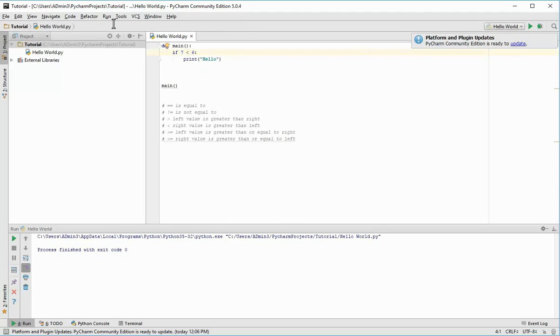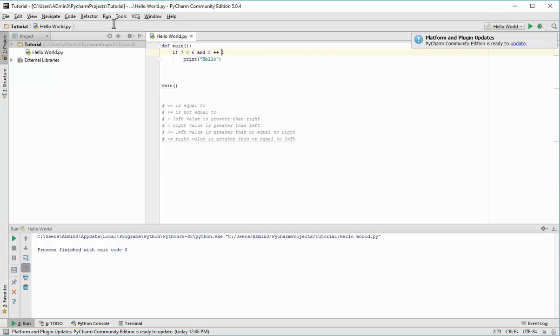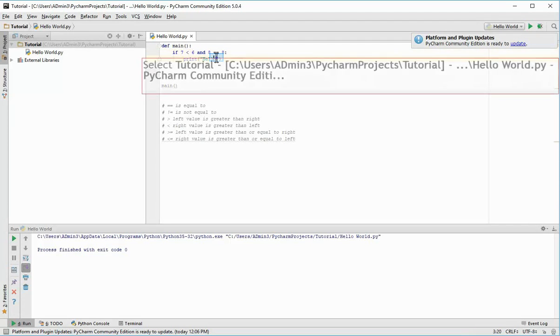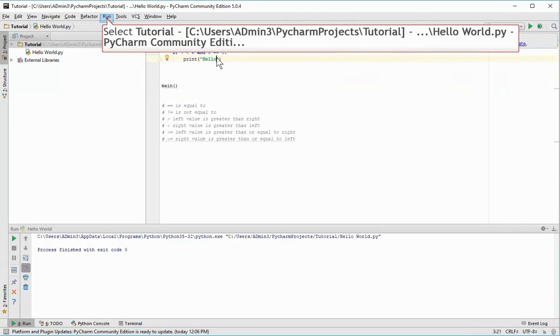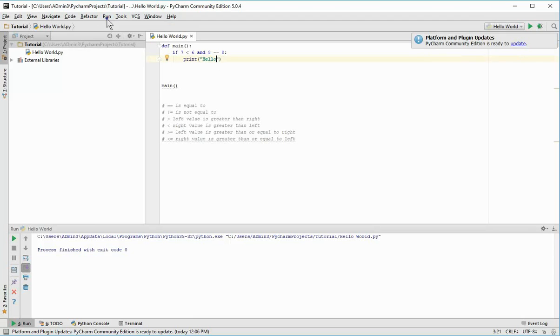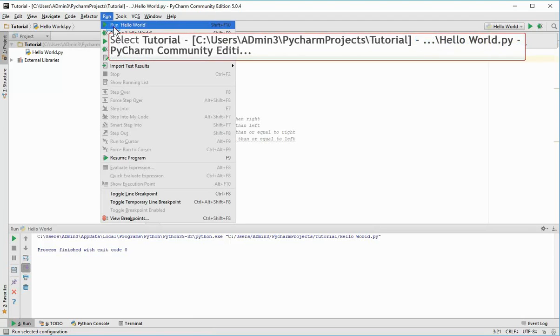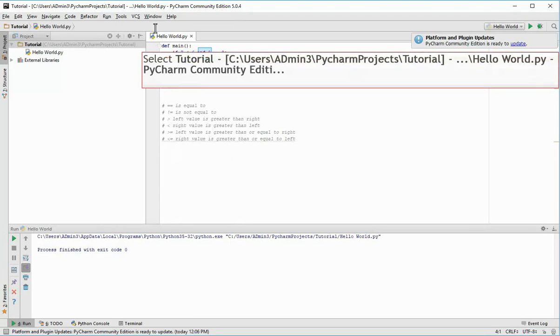You can also check more than one condition in one if statement. So if you want two conditions to be true, you can type and, and then 8 is equal to 8. Now obviously only one of these conditions is true, and when you're using the AND operator you're checking if both are true. So again hello won't be printed here.